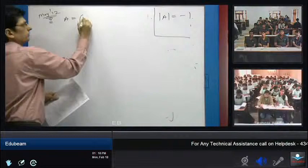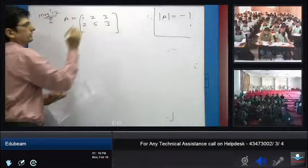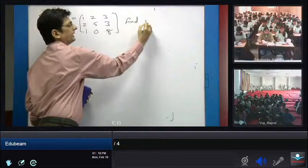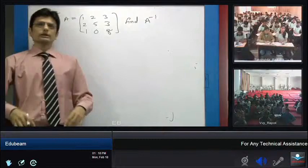The matrix A is given as: row one is [1, 2, 3], row two is [2, 5, 3], row three is [1, 0, 8]. The question is to find A inverse. We are going to repeat the same four steps.